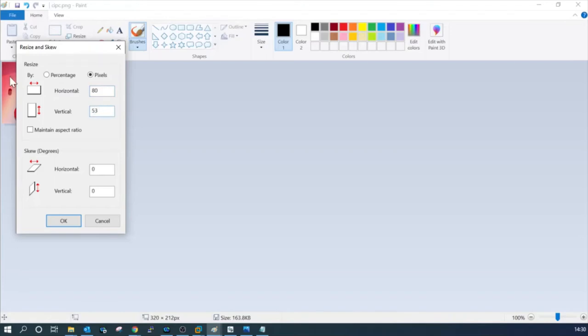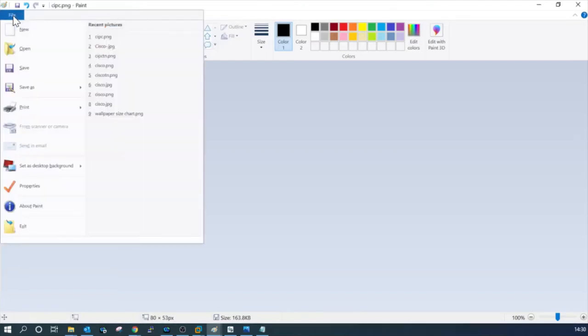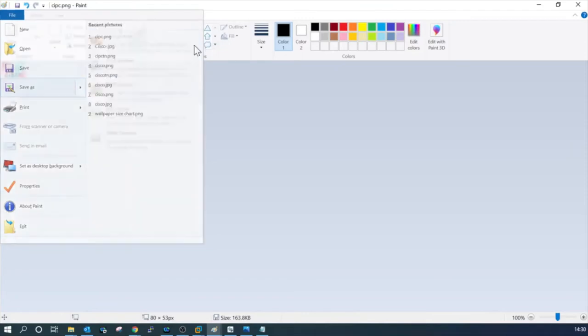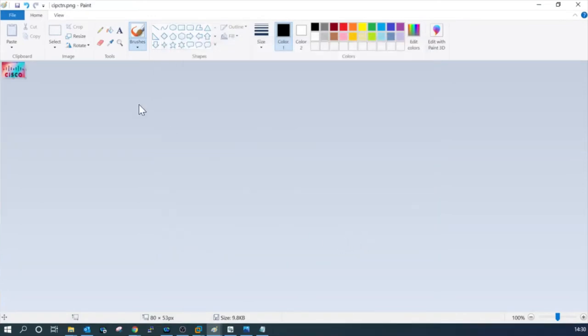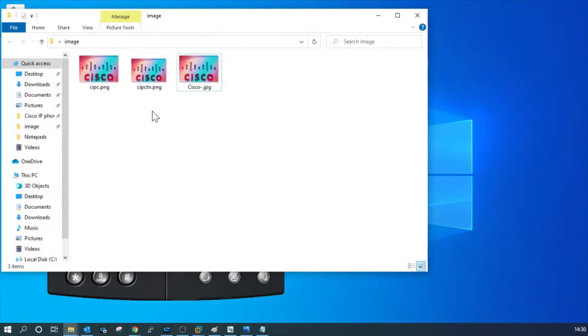Go to file, save as, save as PNG format. I am changing the name to CIPC thumbnail. Now we are ready with both the images, thumbnail and the background images. These are the two files.